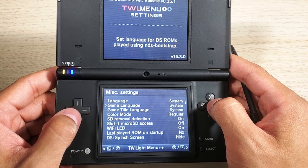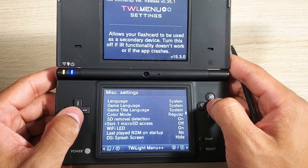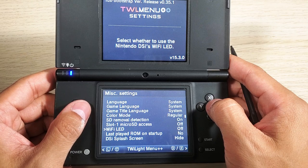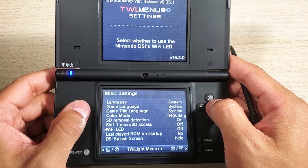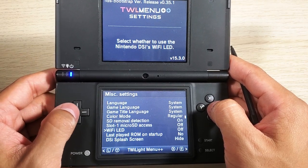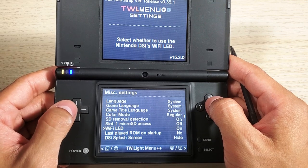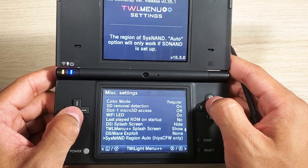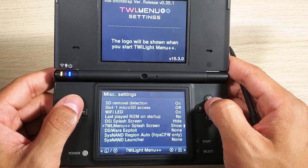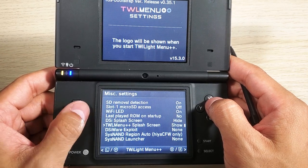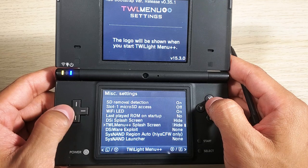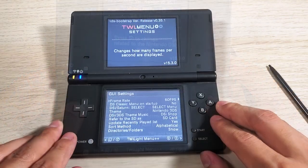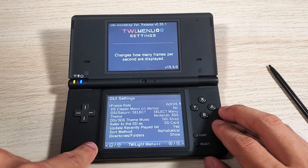In the Misc Settings we have Language, Color Mode, and Wi-Fi LED - we can have it on or off. You can see how it turns on and off, which just conserves battery usage. There's also the Twilight Splash Screen - we can show that or hide it so it goes directly to your content.